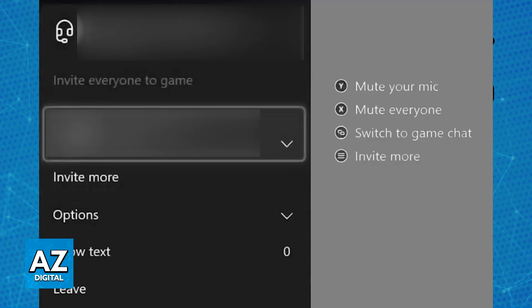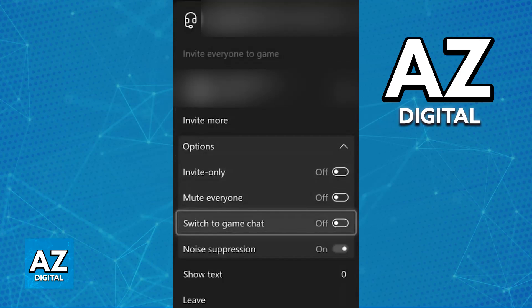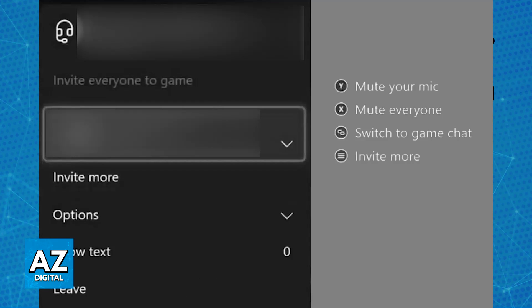As soon as it is enabled, you can go ahead, start a party through the Xbox dashboard and talk to others over voice chat while you play Fortnite on Xbox Cloud Gaming. You can also switch to the game audio and then join a party inside of the game itself. As long as you lobby up together, all of you will be able to talk amongst the voice chat inside of Fortnite itself.